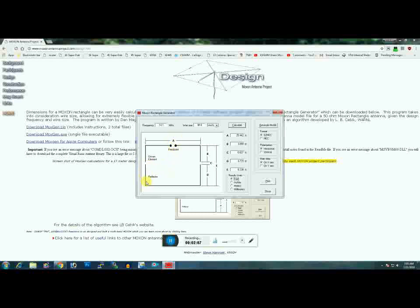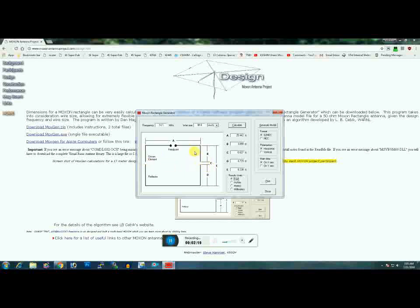This is the reflector on the back side. If you picture in simple terms a two-element Yagi with the ends bent back with a space between the ends, that's what you've got.